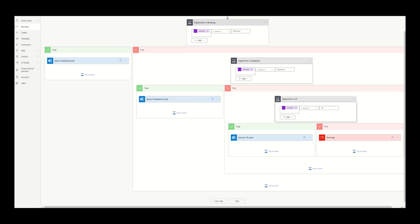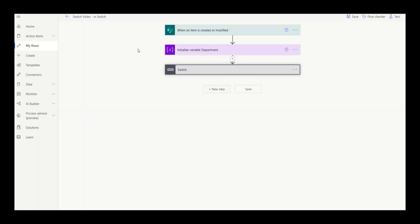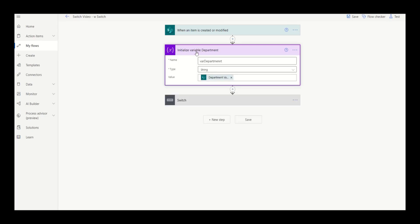The switch control allows us to achieve the same result in a more straightforward manner. In our switch example, we've once again initialized a variable for department, but this time we've implemented a switch control.